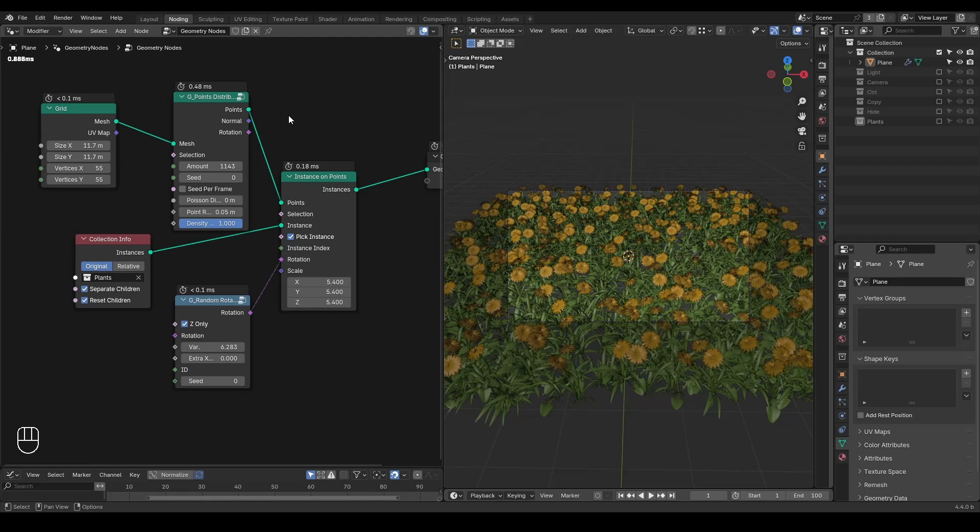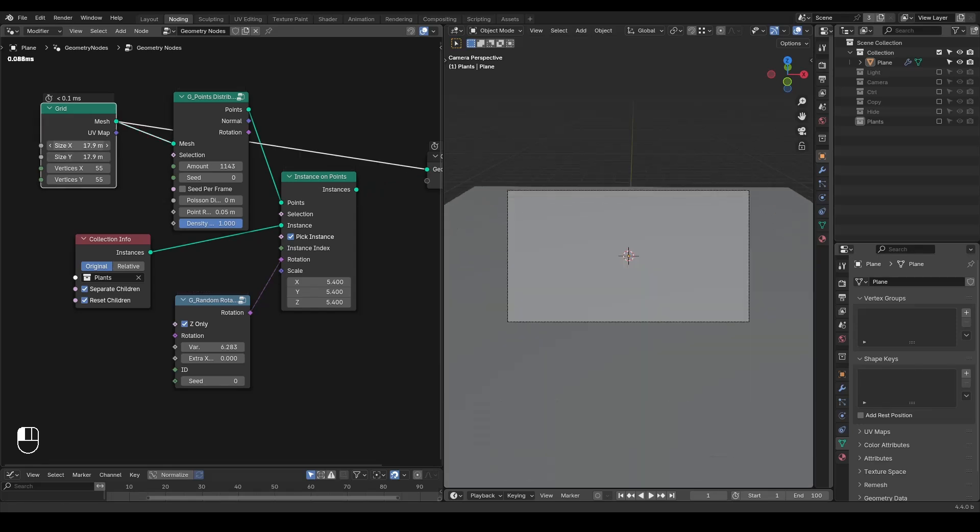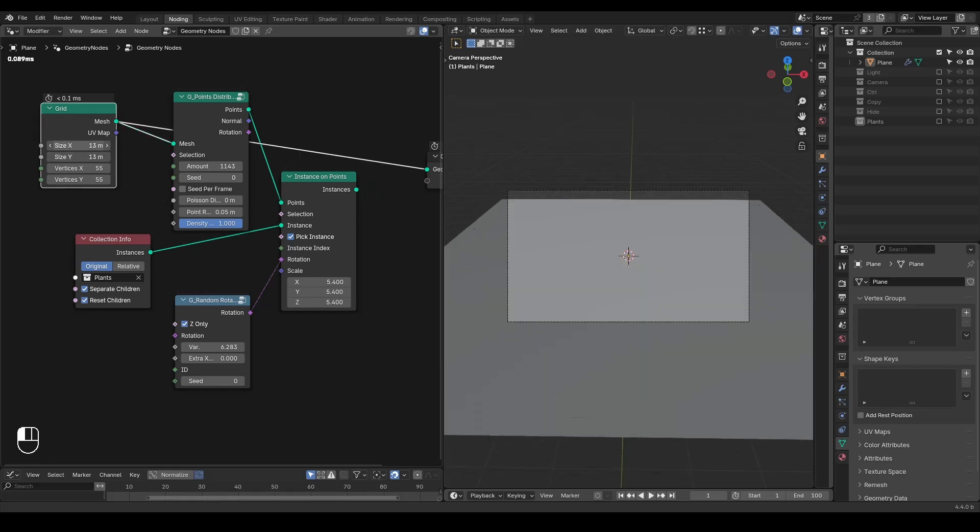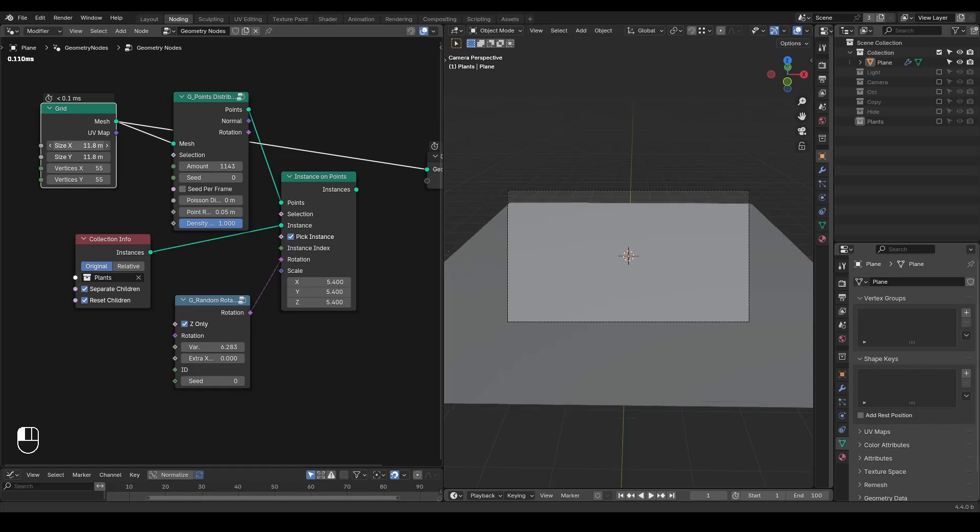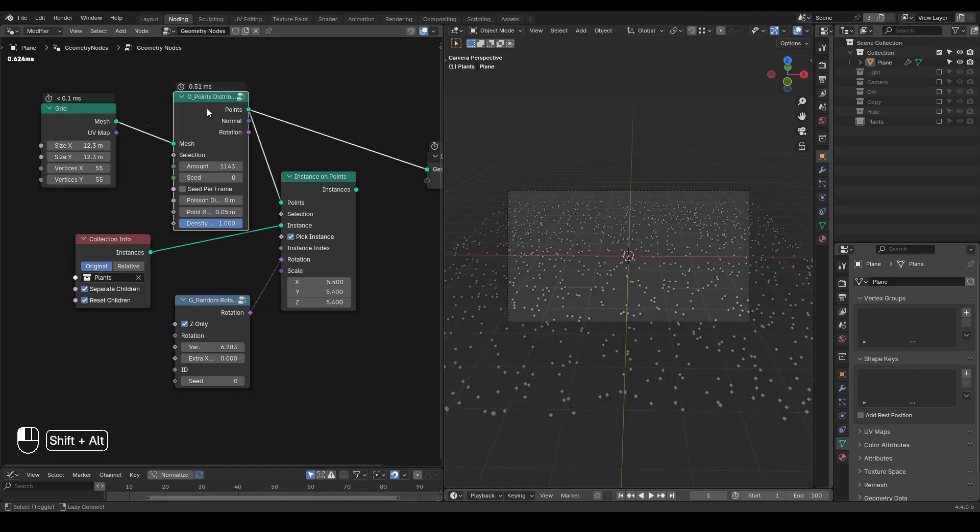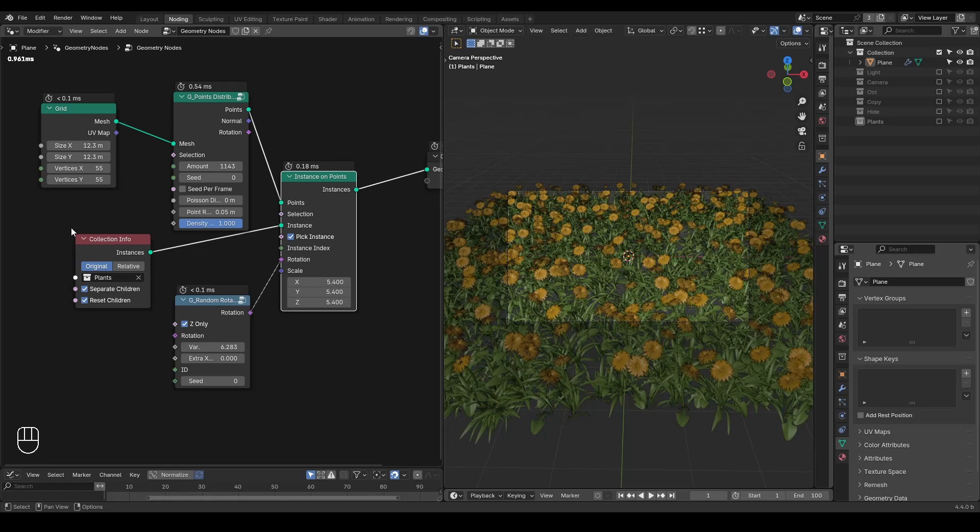This is a pretty standard setup for instancing geometry nodes where I start with a grid. This is a procedural grid so you can increase or decrease the size of it. I'm distributing points on it and then I'm instancing a collection of models on it.